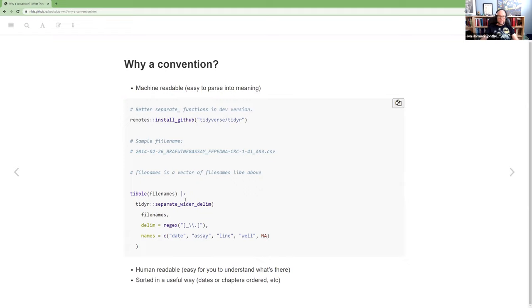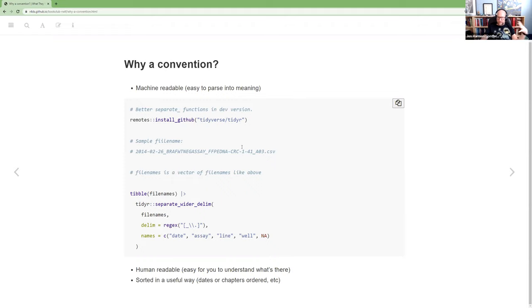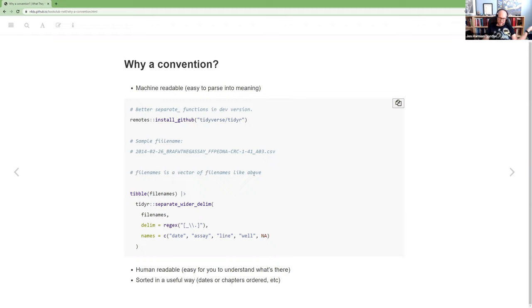And then the last thing to really, that is useful is that you can make things sort in a useful way. So here, she starts with the date. And we'll talk about why exactly this date format. The idea is something that is sortable. Now, I guess I didn't really go into, the other reason to have a convention is that you don't have to like look around for the file. Like if you have a way that you name things, you'll know where to look for it.